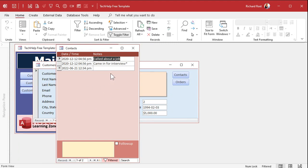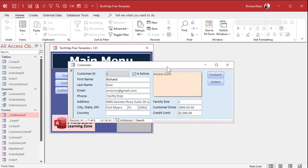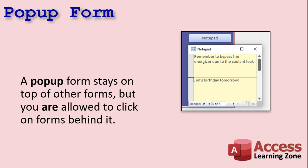So that's a modal form. Use that so the user can't change anything that this form might rely on behind it, or where you want them to fill in some information that they have to do before they can do anything else.